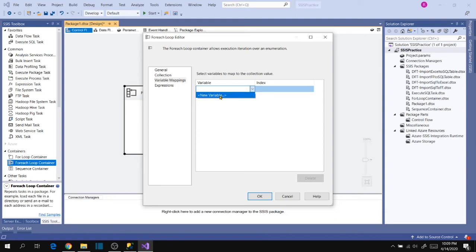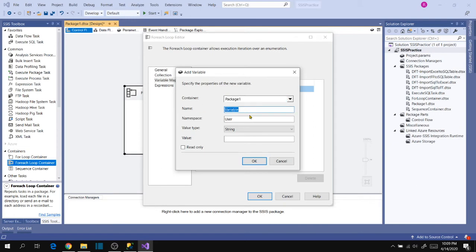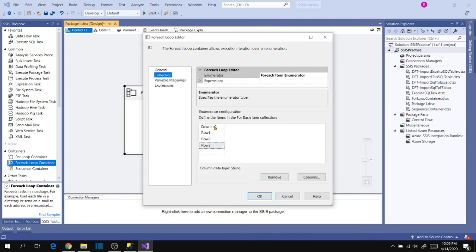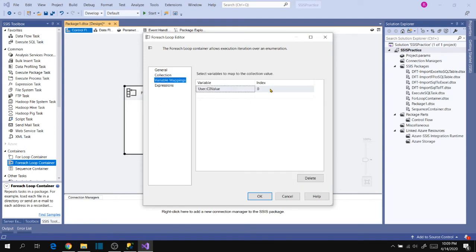In Variable Mappings, click the variable dropdown. If we don't have a variable, we can create a new one here. Let's create a new variable — let's call it 'value'. Since the source type is string, I'm keeping the type as string and clicking OK. The index is 0 because columns start at 0, so Column 0 maps to Index 0. Click OK.